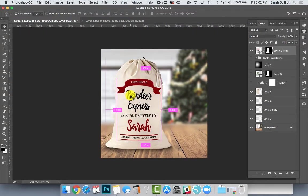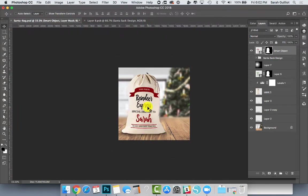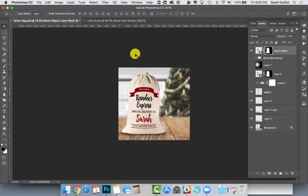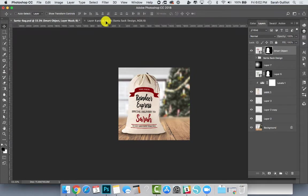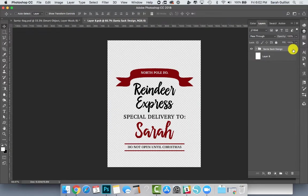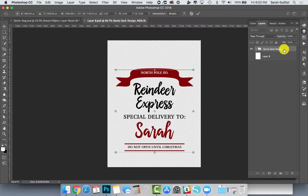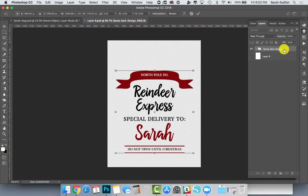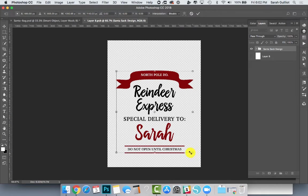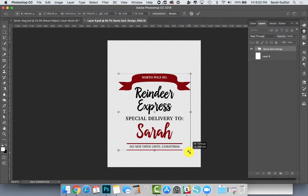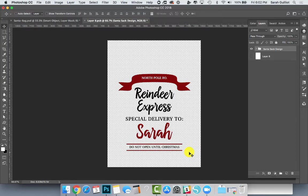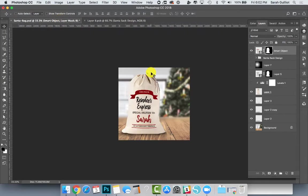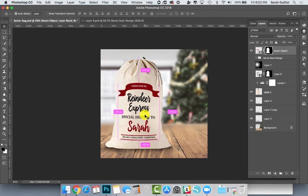I'm going to zoom out a little bit so I can see it's running into the tassel right here. So I can go into the smart object and scoot it down a little bit. It would also be totally fine to just make the design a little smaller. You can kind of just shuffle it around and hit save again.